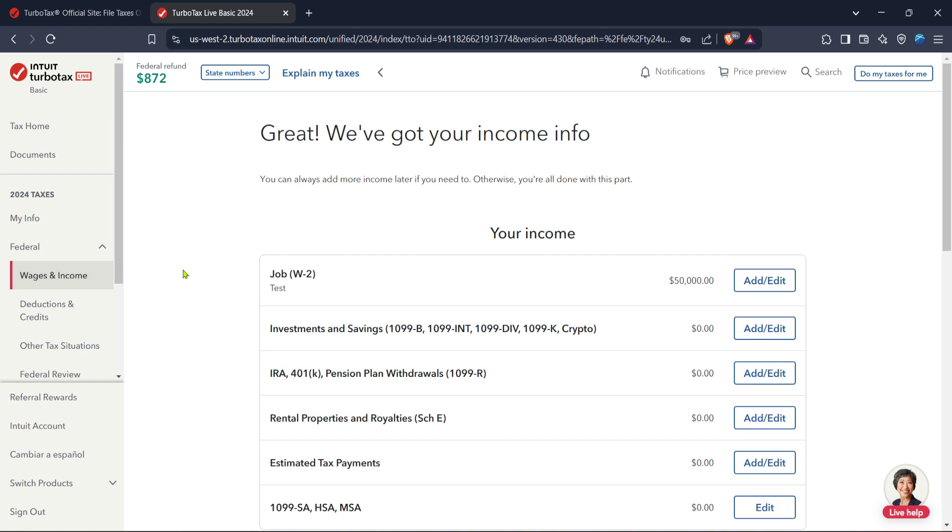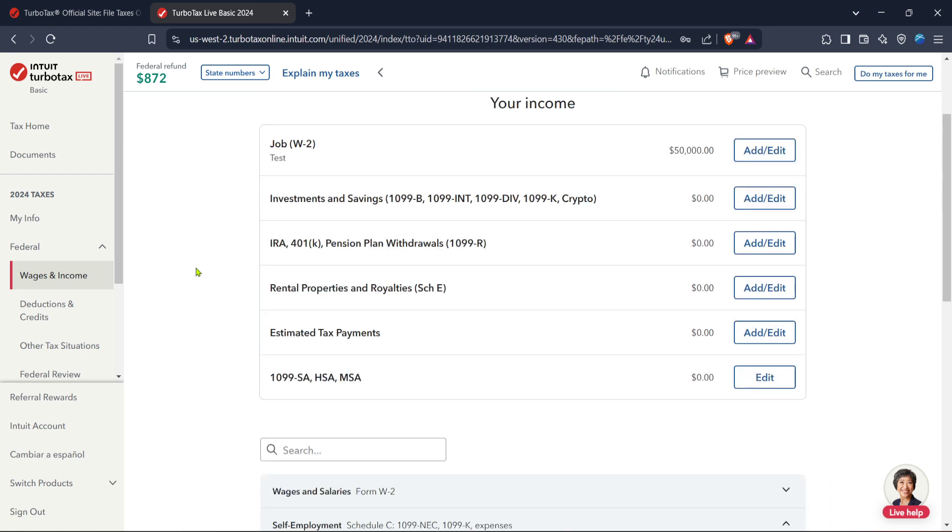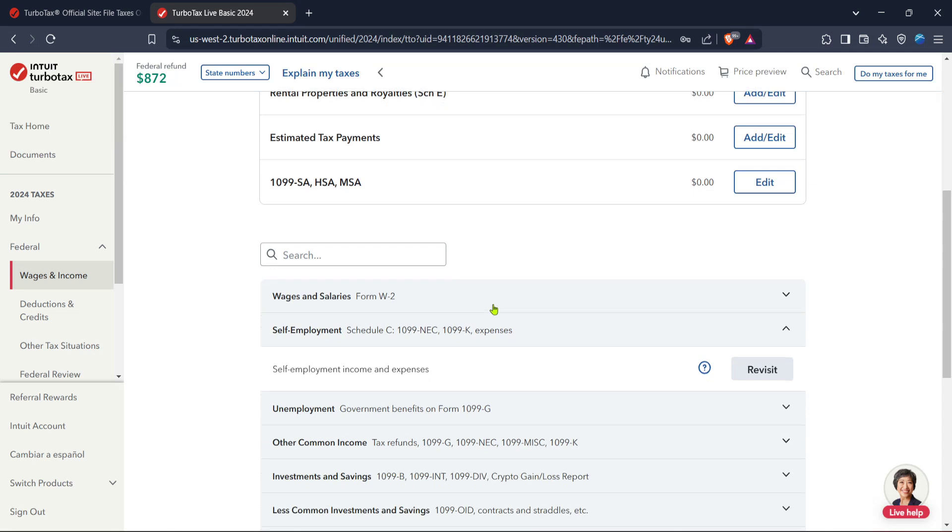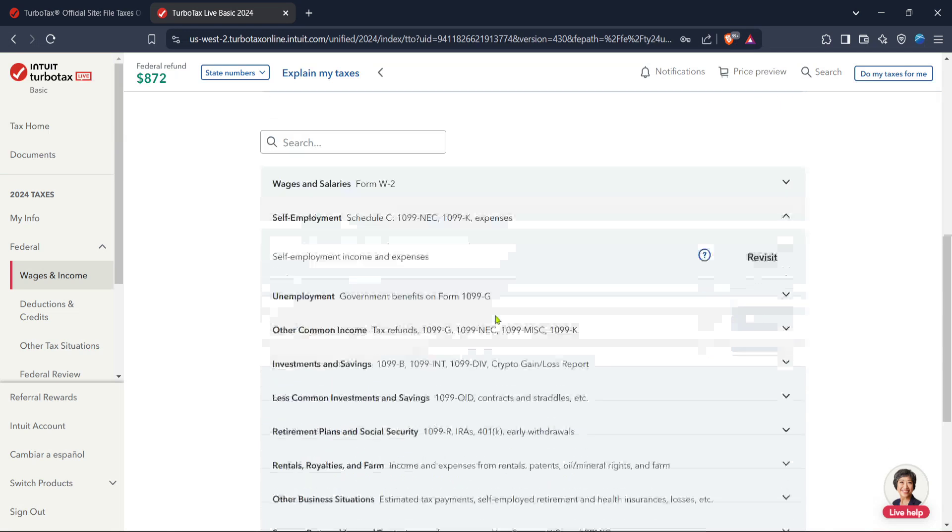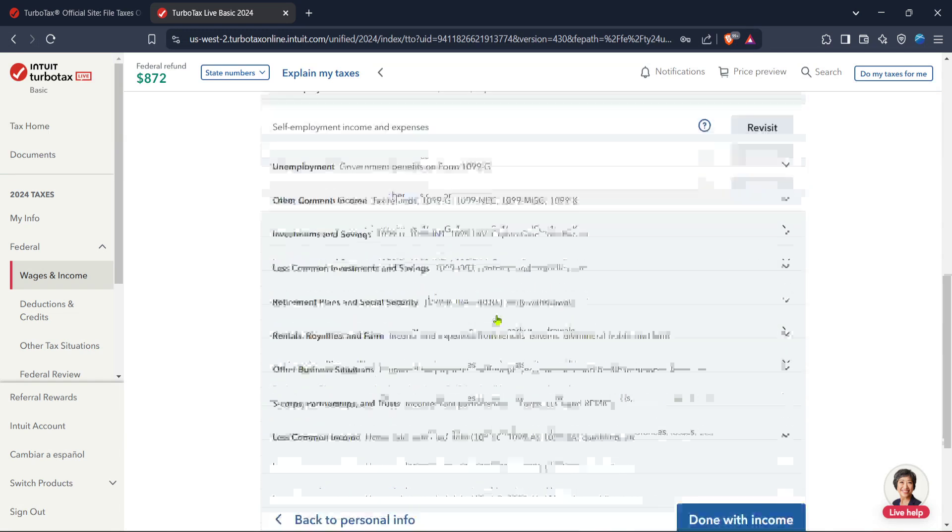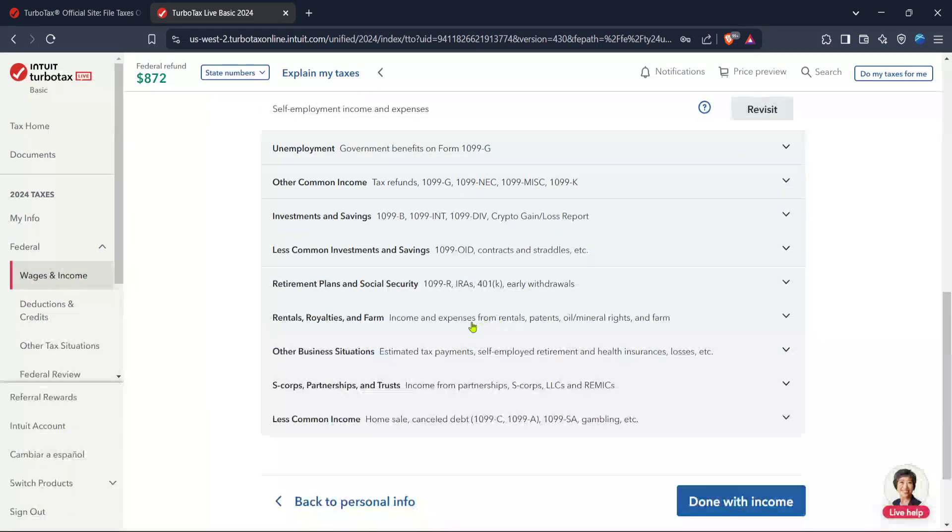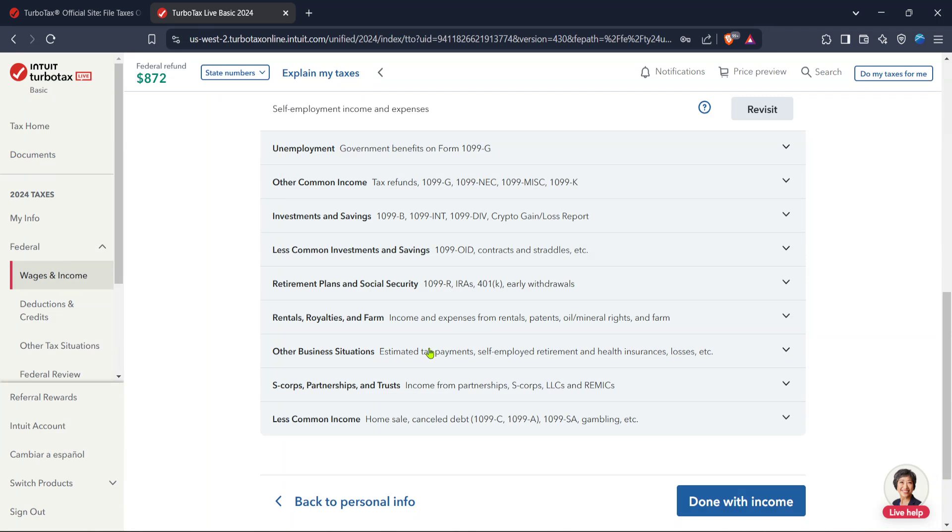Once you're in the Federal section, navigate to Wages and Income. Here, you'll input details about any income your LLC earned during the year. Make sure to have all your income documents ready to ensure this section is completed accurately. TurboTax's design helps you categorize different income types, so you won't miss any vital information.